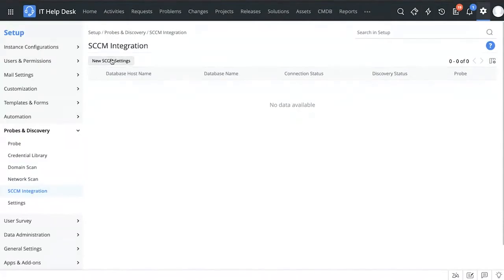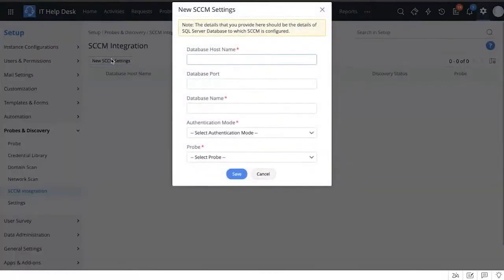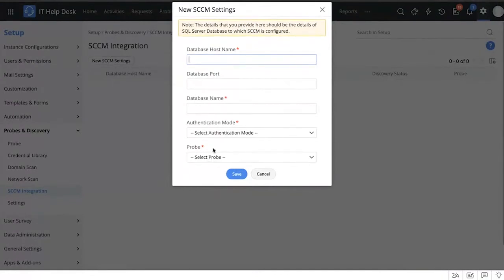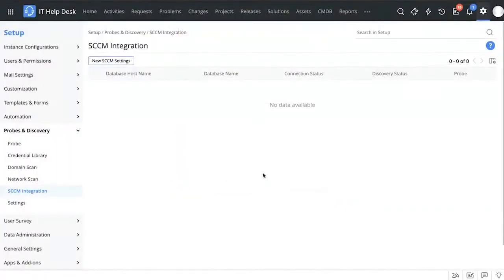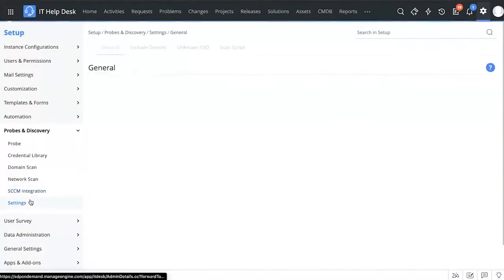For those who use Microsoft SCCM, you can integrate ServiceDesk Plus with SCCM to import the asset data that Microsoft SCCM has collected. You add the details, choose the probe with which you want to import this data, and that's how you set up your SCCM integration — another way to bring assets into ServiceDesk Plus.